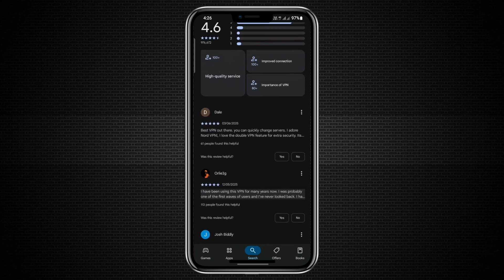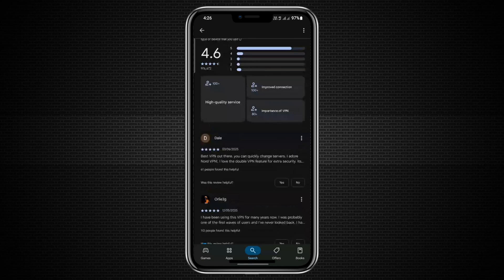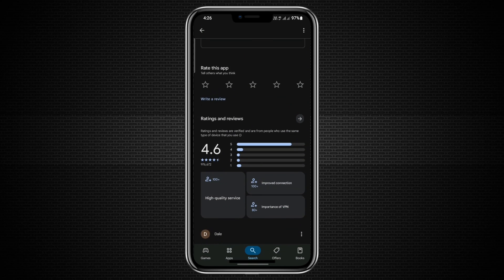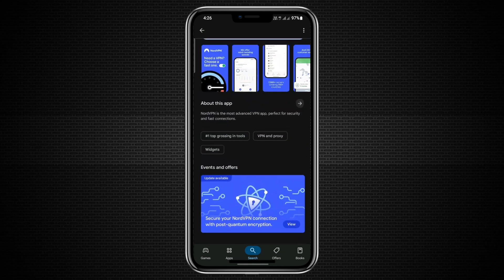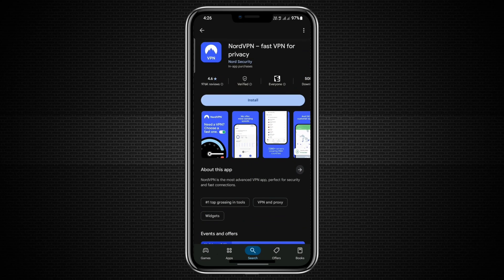You'll know it's the correct one when you see that it has a rating of over 4.6, more than 800,000 reviews, and over 50 million downloads. This shows just how widely used and trusted NordVPN is.